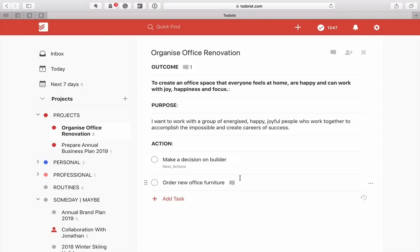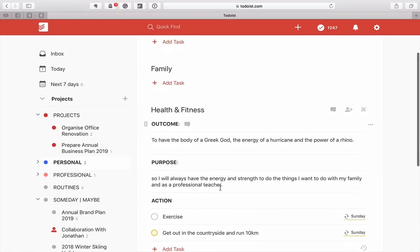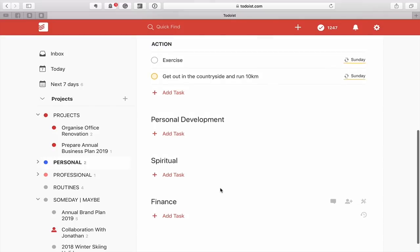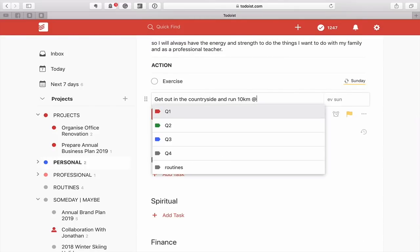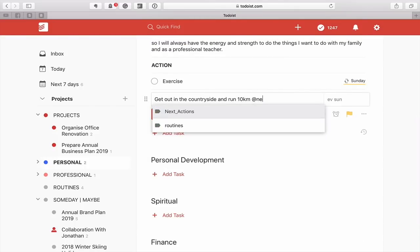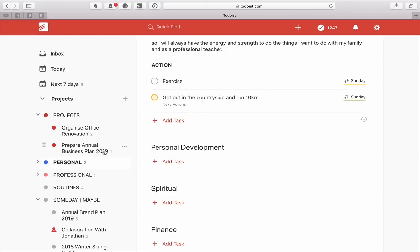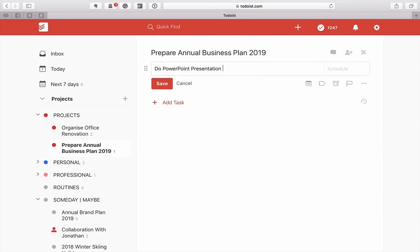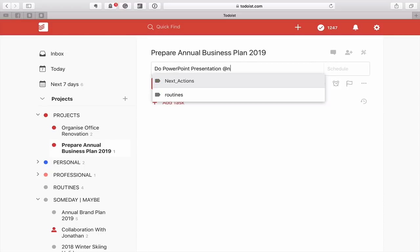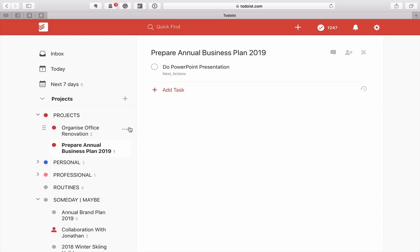Another thing you want to do with your Next Actions label: I'm just going to go down here and add the Next Actions label to a few more tasks, so I can show you an example of what's going on. I'll save that.